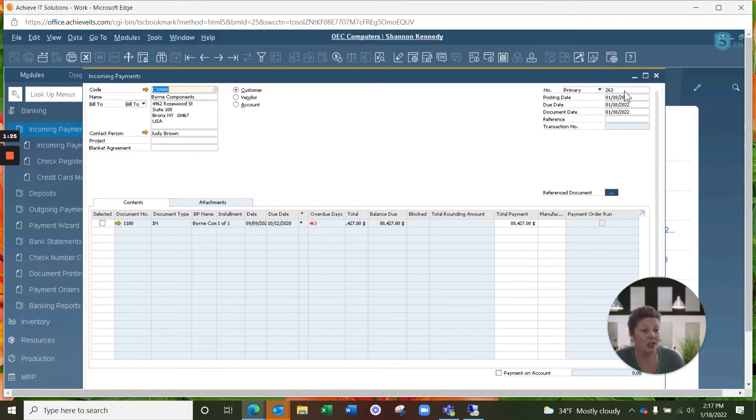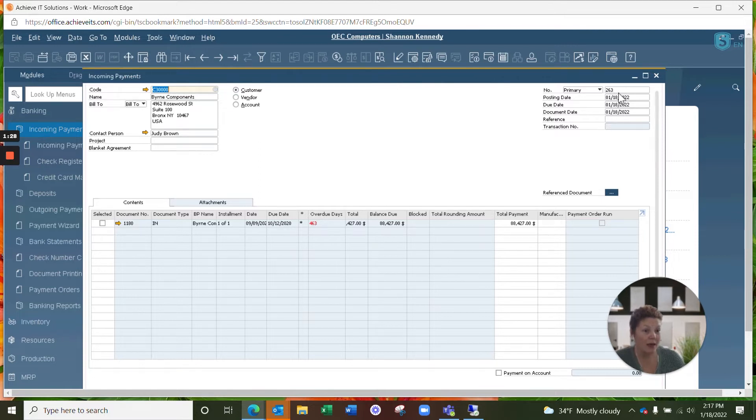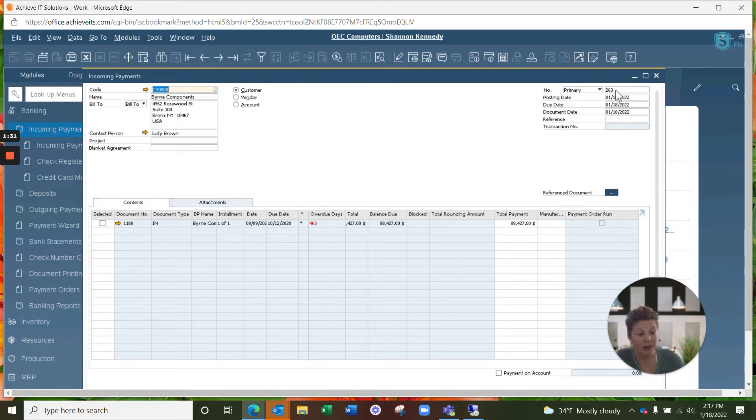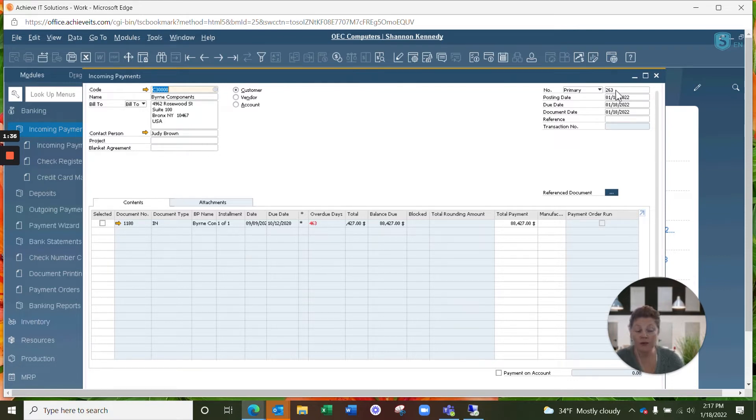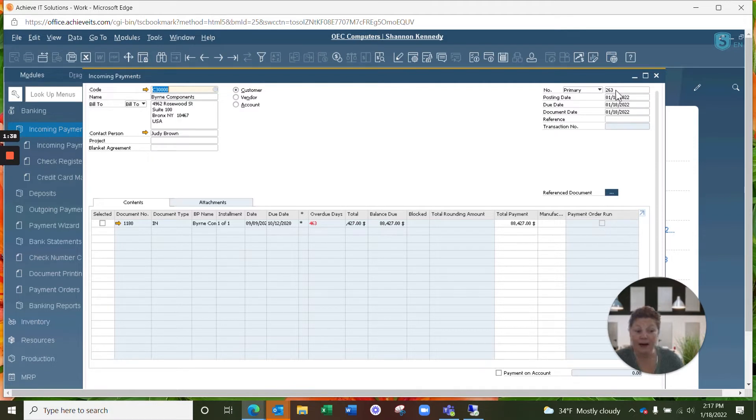You'll notice that the bill to information for your customers automatically default from your business partner master record. And each incoming payment will be assigned a unique number for the incoming payment specifically, which can be drilled into directly from incoming payments or directly from the BP record in their account balance.